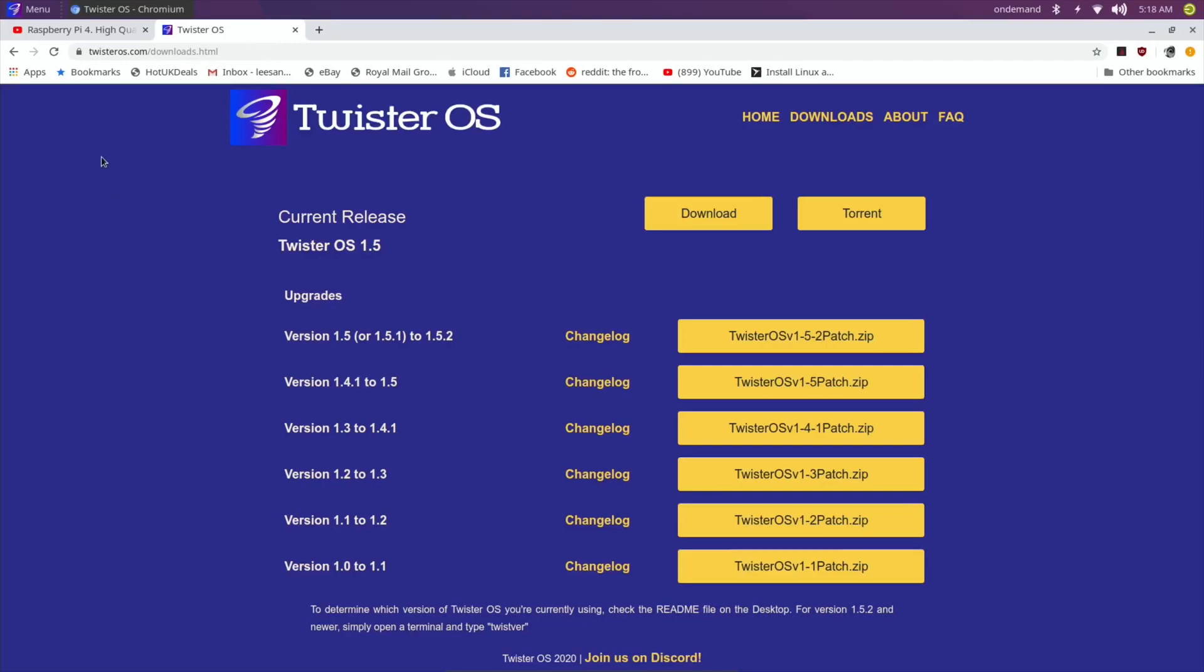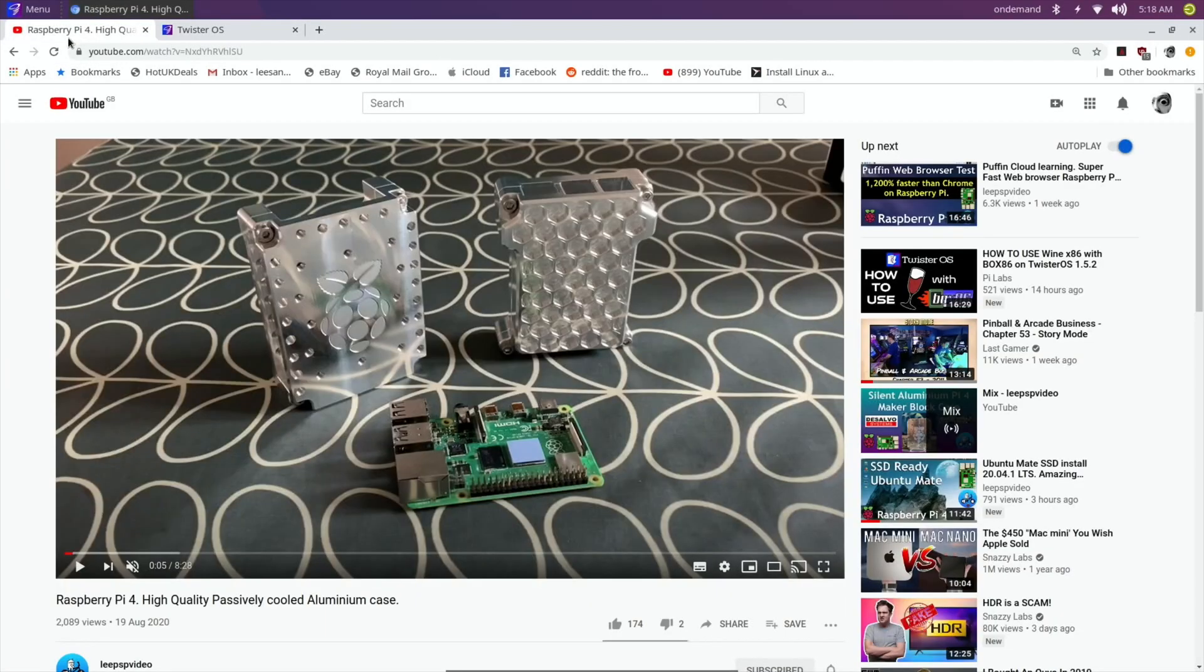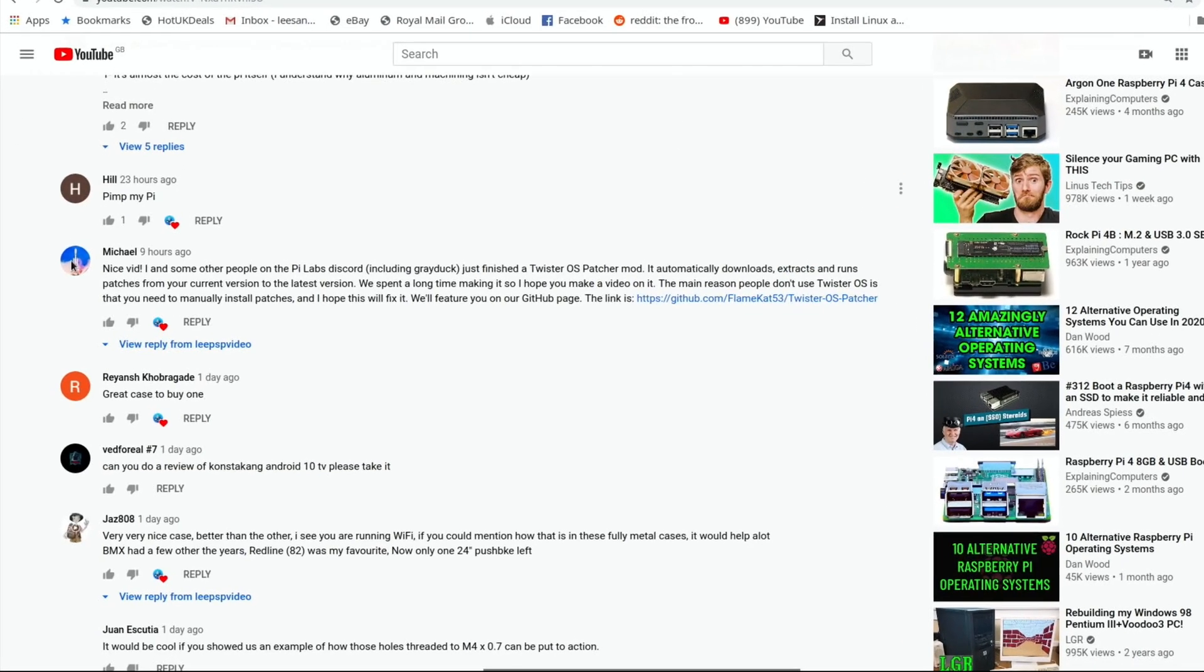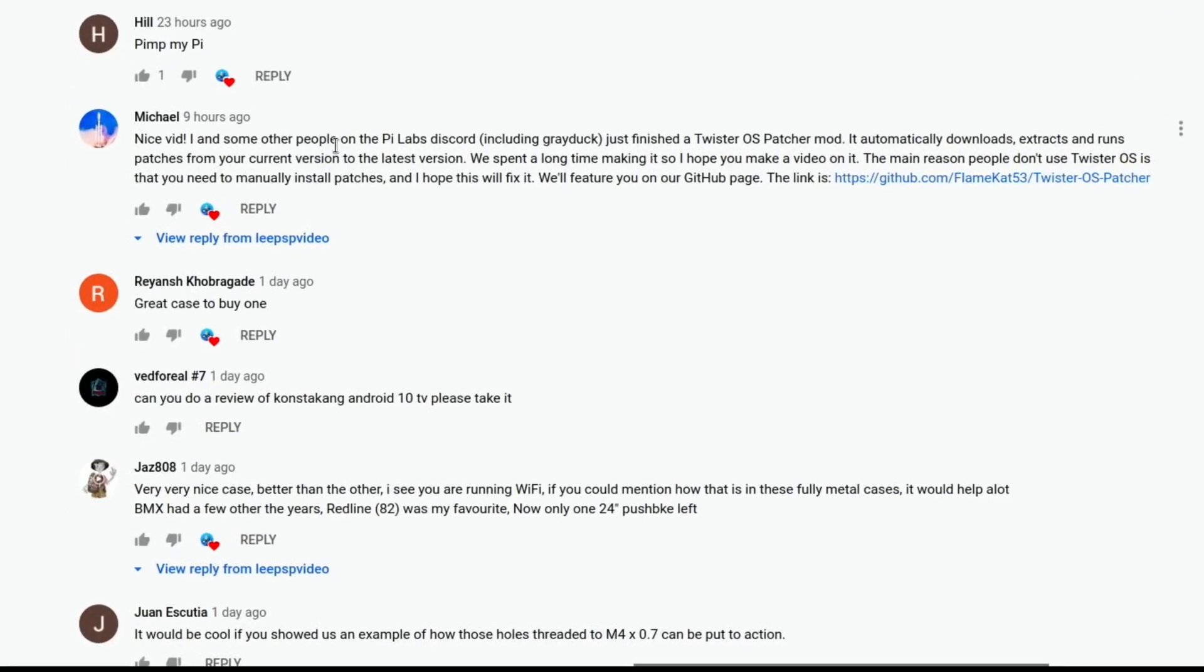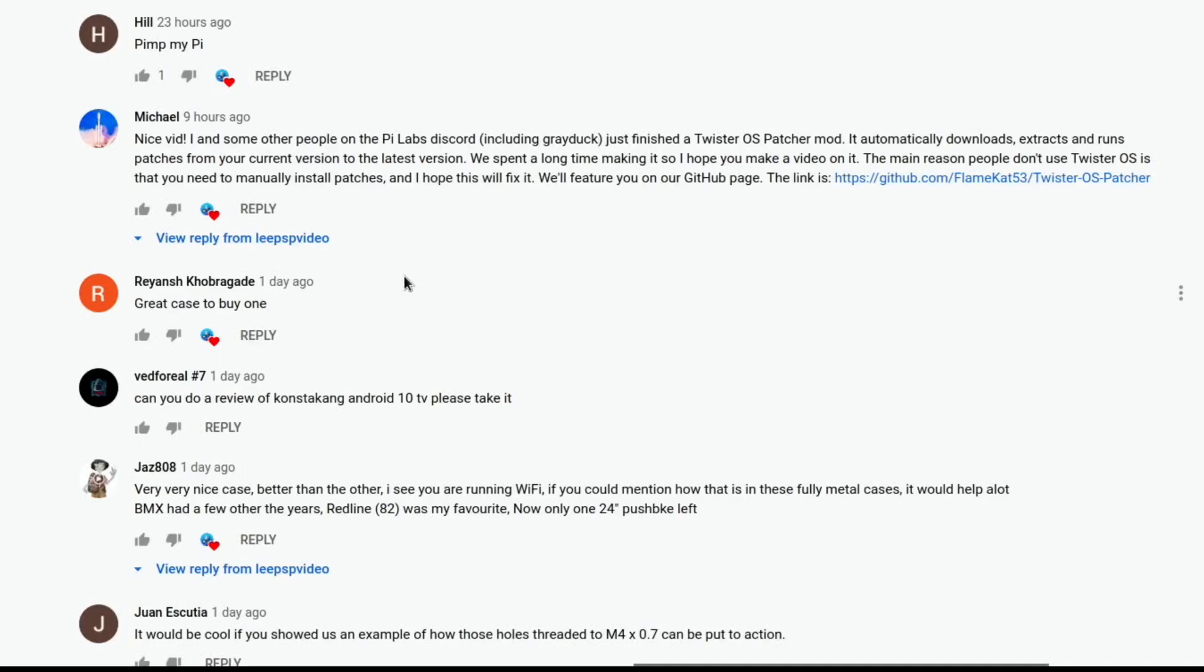I had this comment on my video from Michael: 'Nice vid. Some other people on the Pi Labs Discord, including Grey Duck, just finished a Twister OS patcher mod. It automatically downloads, extracts, and runs patches from your current version to the latest version. The main reason people don't use Twister OS is that you need to manually install patches, and I hope this will fix it.'